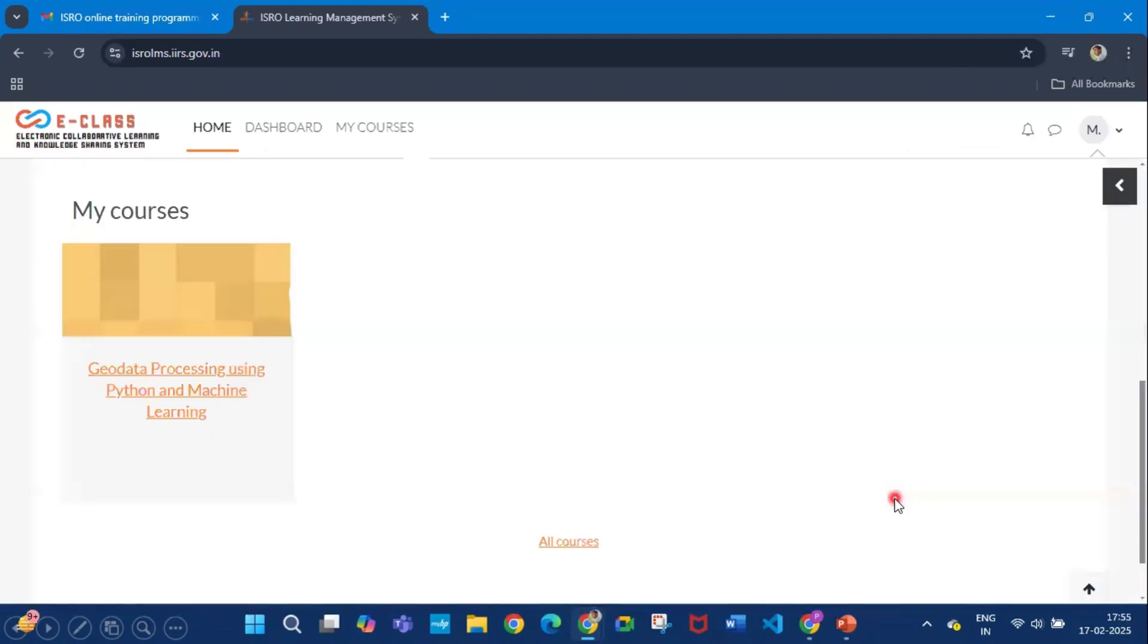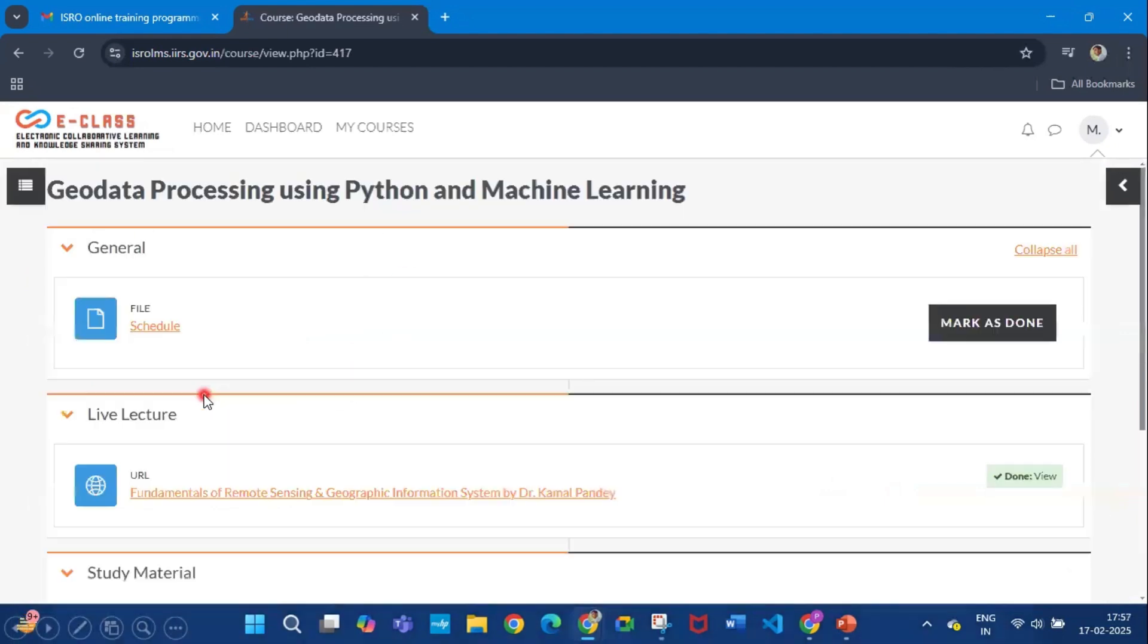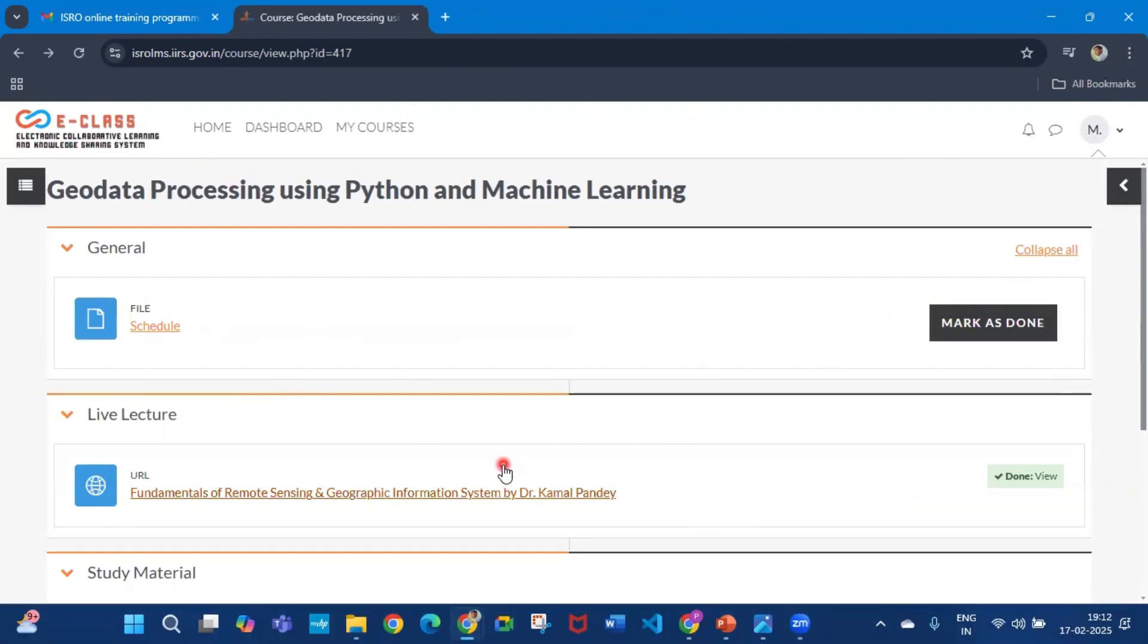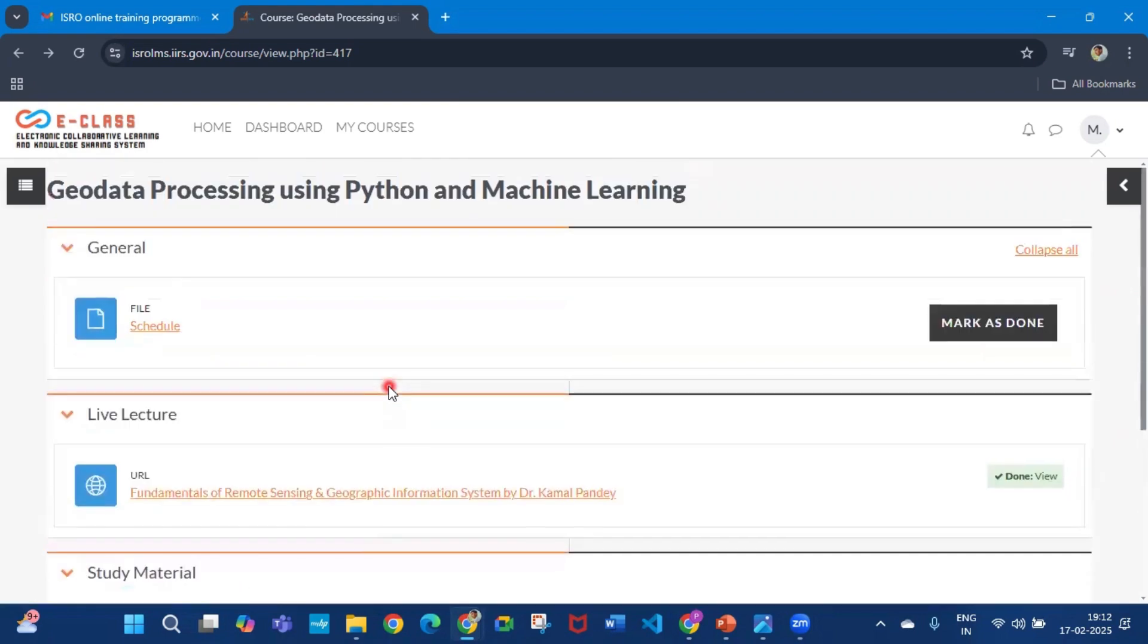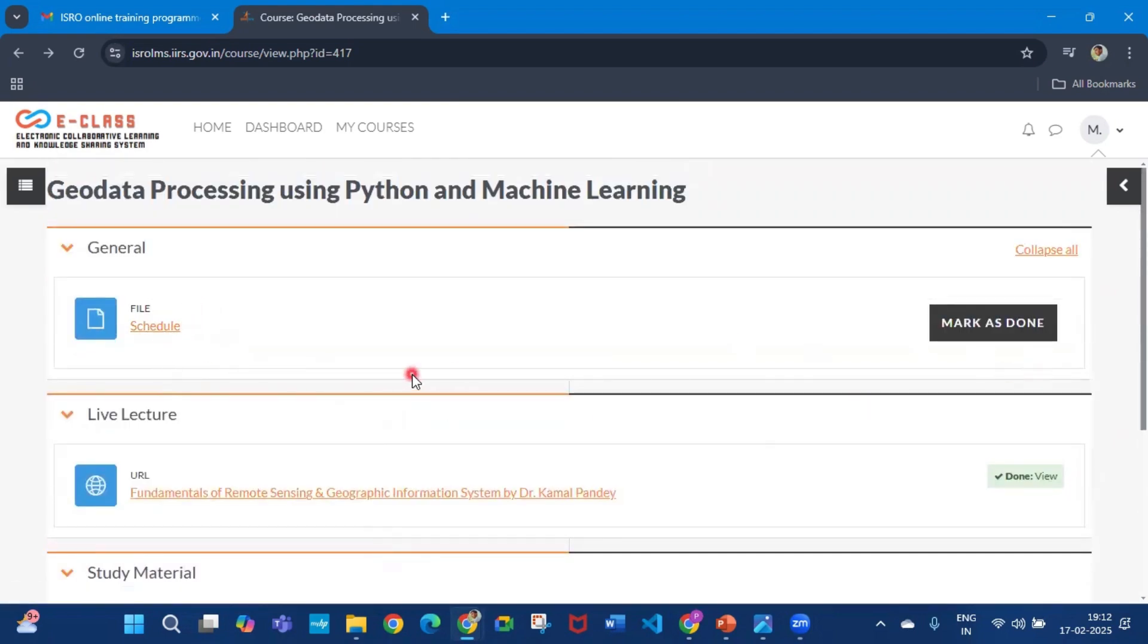Scroll down and you will see the course list here. Click on Geodata Processing using Python and Machine Learning. Next, this screen will come in front of you. In this page you will find everything. You can see the schedule of the class, and after checking the schedule you can click mark as done.